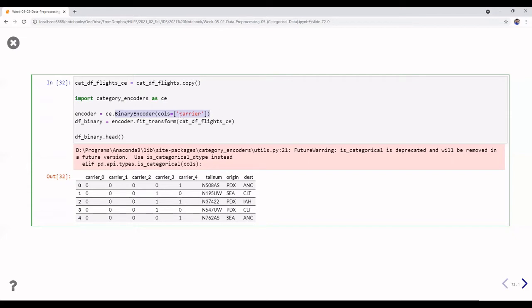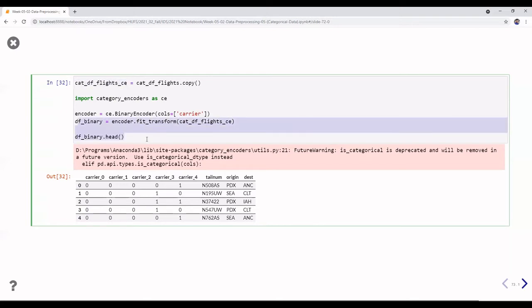We convert the carrier column using the binary encoder. First we do fit_transform — fitting the encoder with the data we have in the categorical flight dataframe. After the transform, we can get the result.